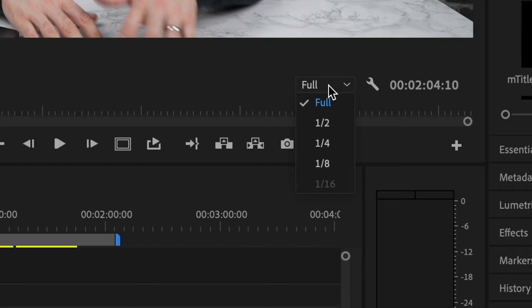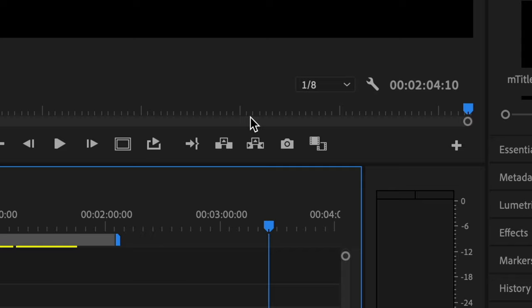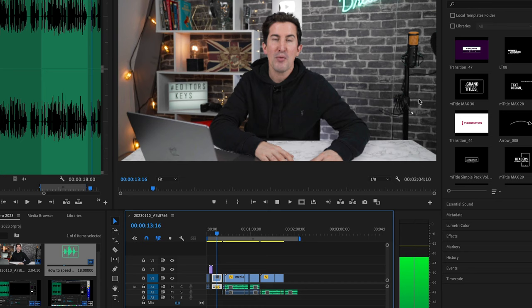Tip three: playback. This is a super simple one, but make sure your playback is set to the lowest quality instead of having it set to full. This will decrease some of the lag when you play back your footage, especially when you're working with 4K 10-bit or 6K footage.